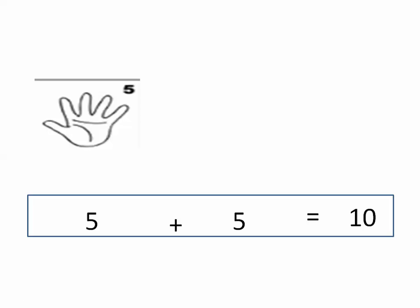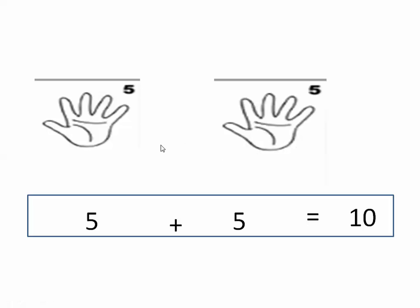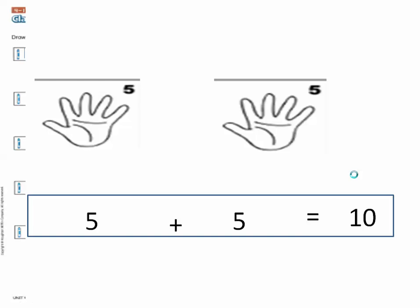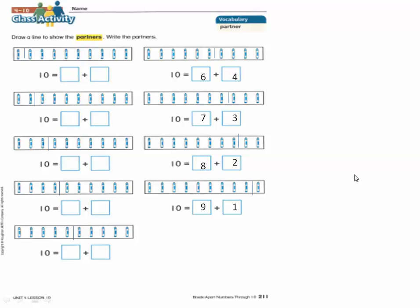Five fingers. Five, six, seven, eight, nine, ten. So we will need five fingers. Five plus five equals ten. Five and five are partners of ten. Let's do this exercise together — in this exercise we will draw a line to show the partners.